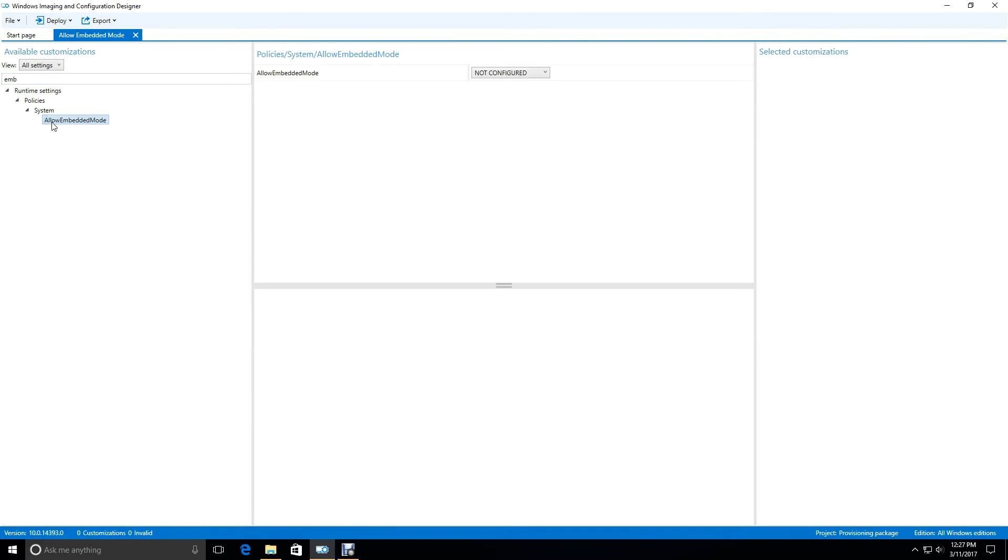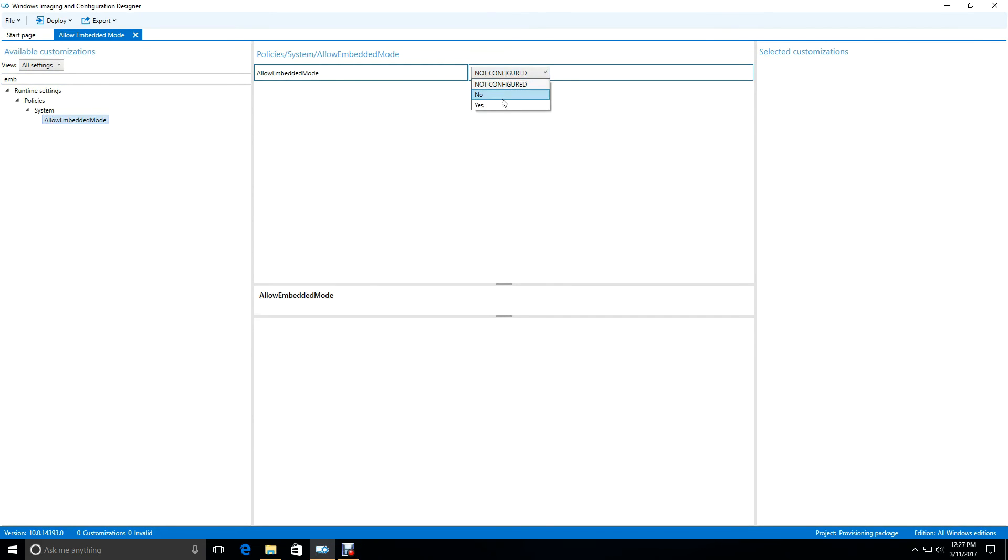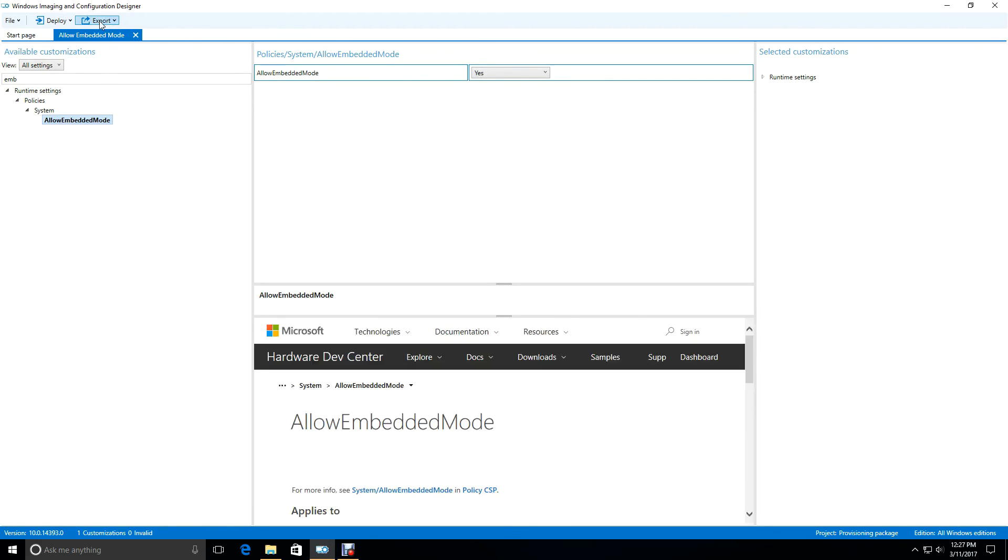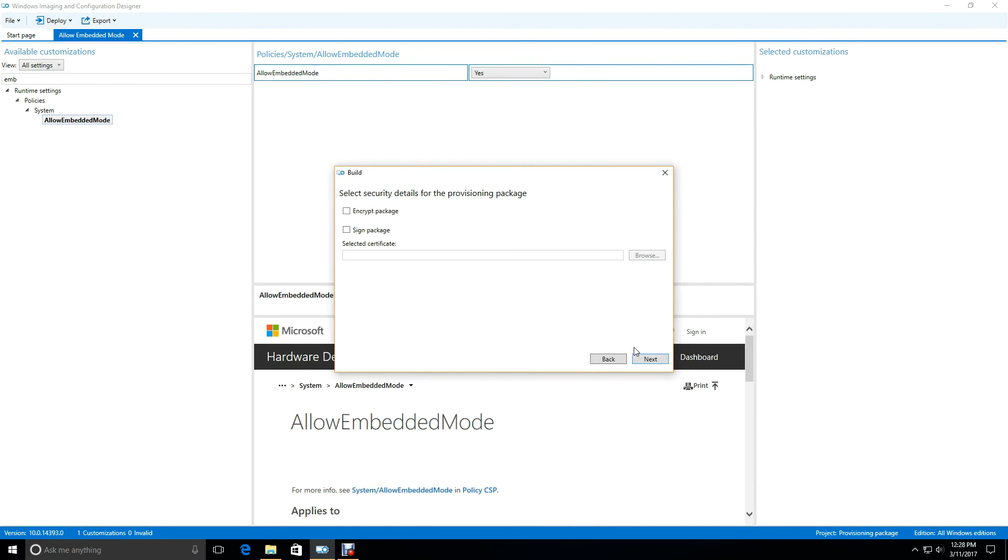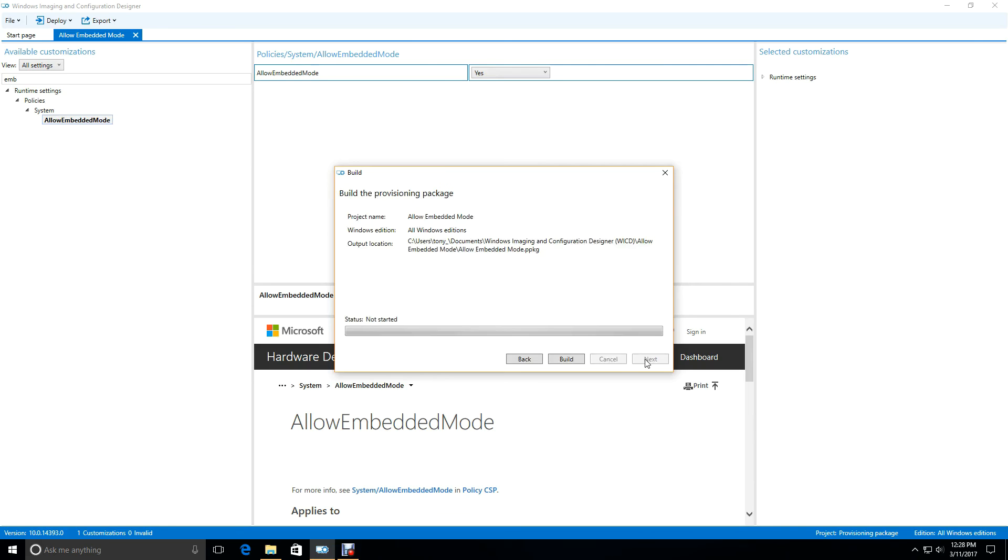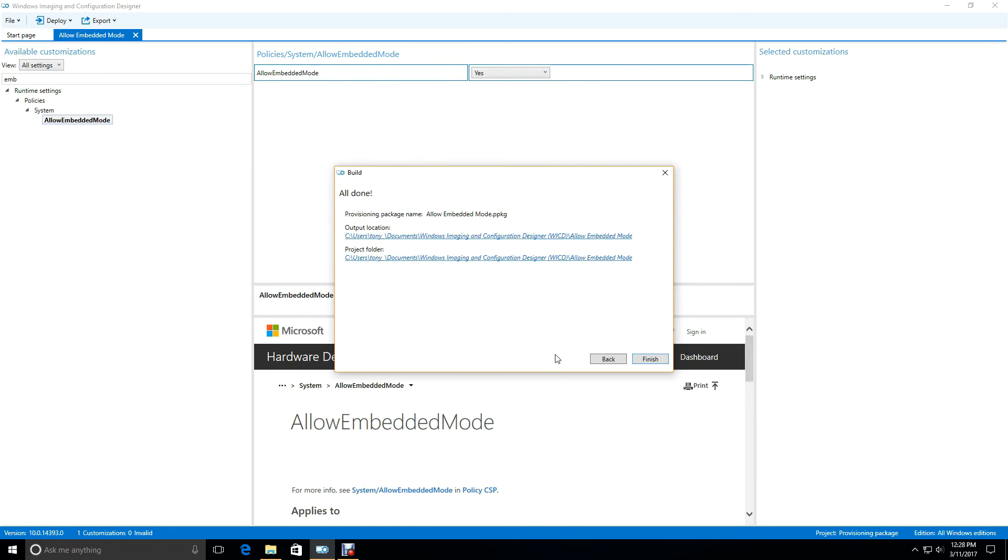So what we do is select that, and then we're going to go and just simply turn that on. That's all we need to do, and now we can export the provisioning package. We'll leave it as called Allow Embedded Mode. We'll click Next, Next, Next, and then Build. And there we go.